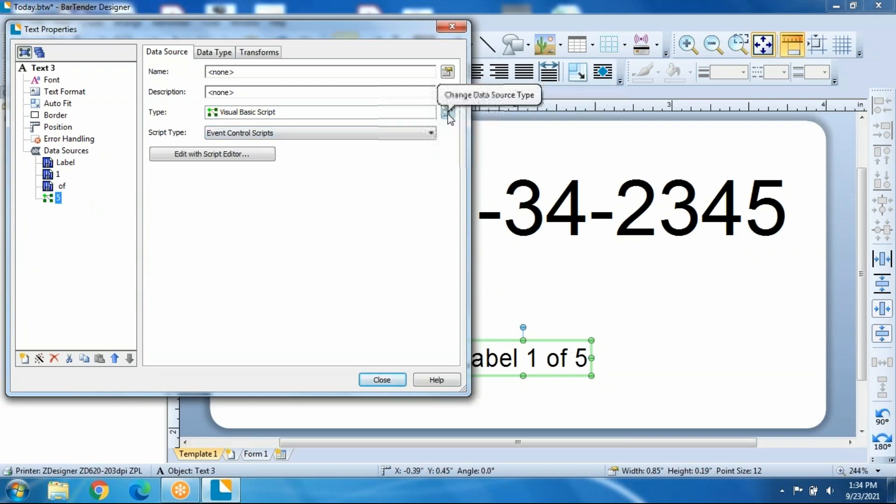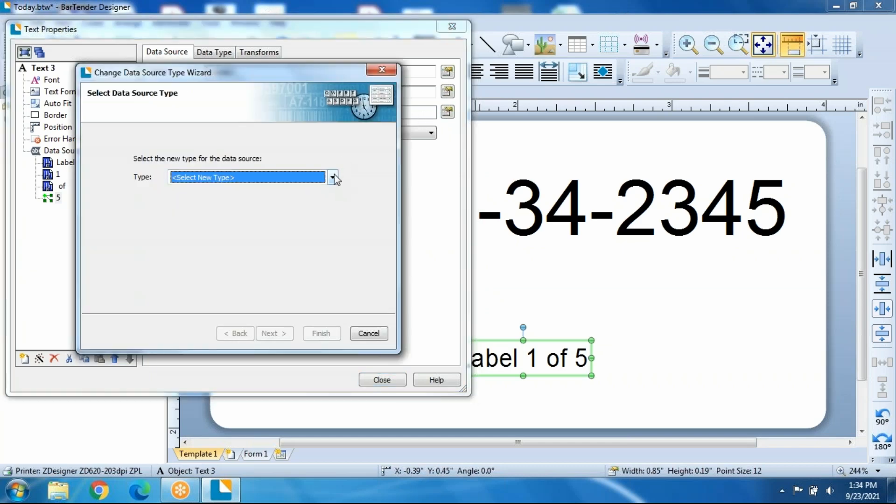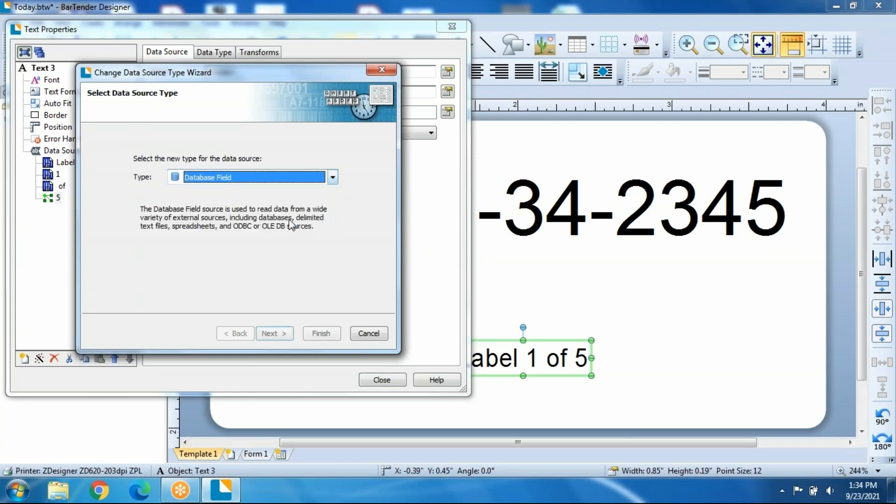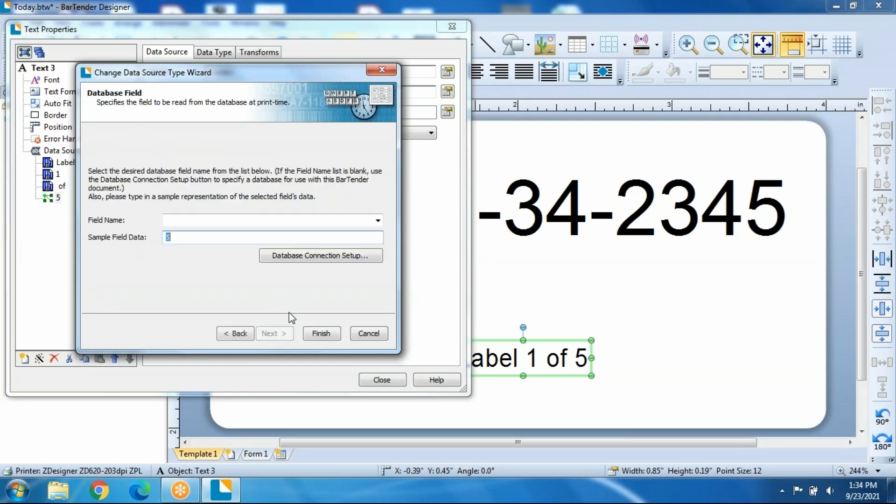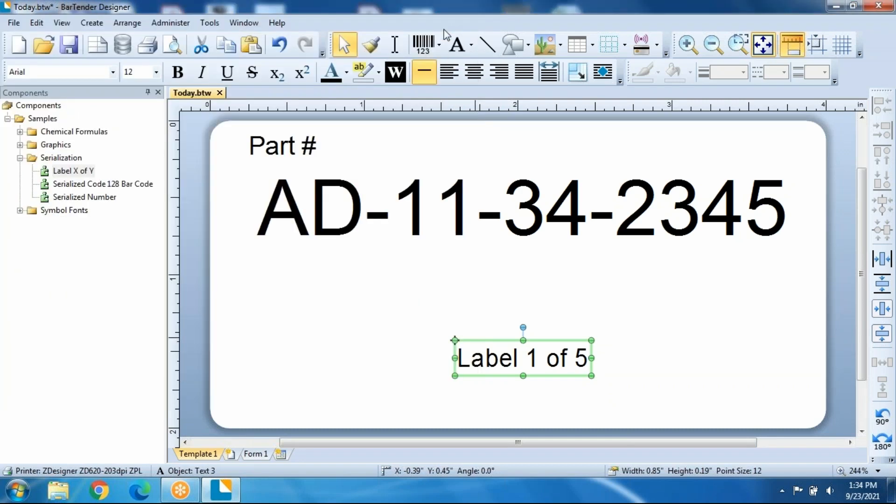Currently under Visual Basic Script, we would simply set it to Database. Click on the Choose, go to your database, follow through the connection setup, and you can connect your database instead of using the Visual Basic Script.